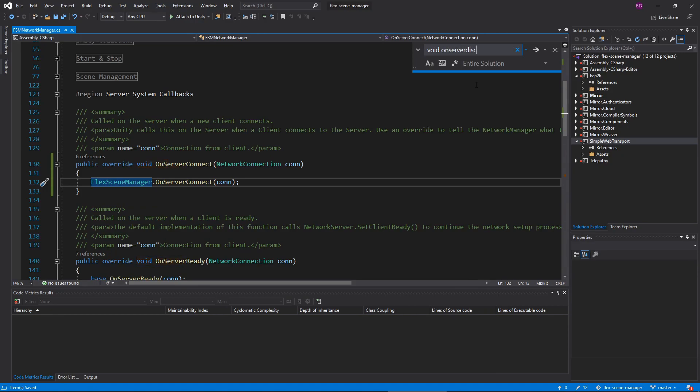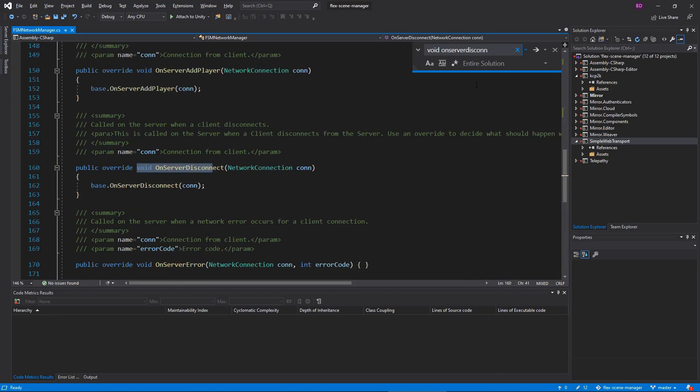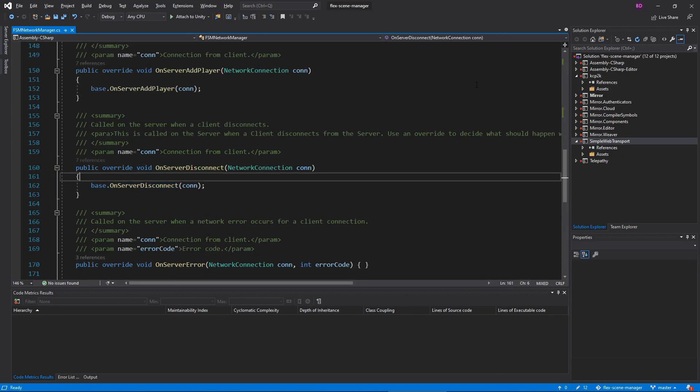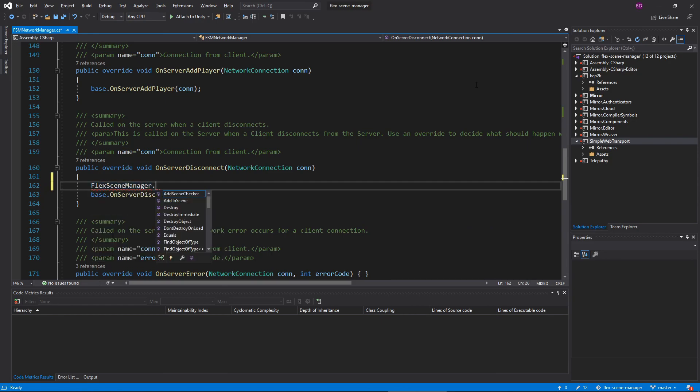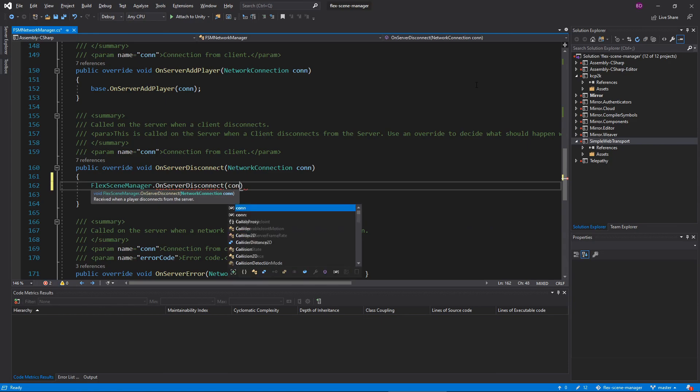Under Override OnServerDisconnect, at the top of the method I will add FlexSceneManager.OnServerDisconnect, again passing in the connection.